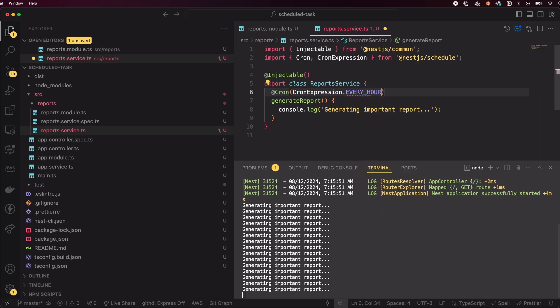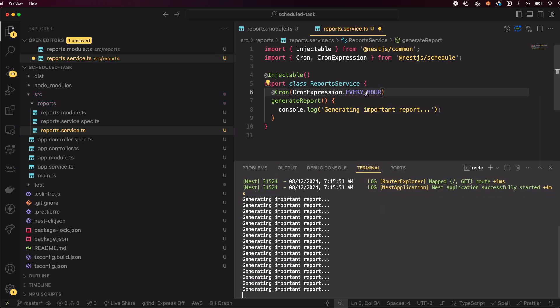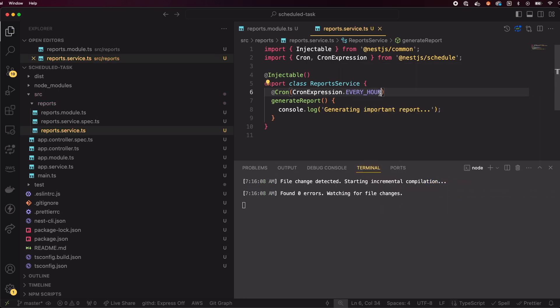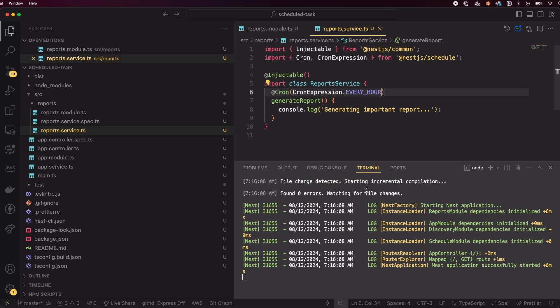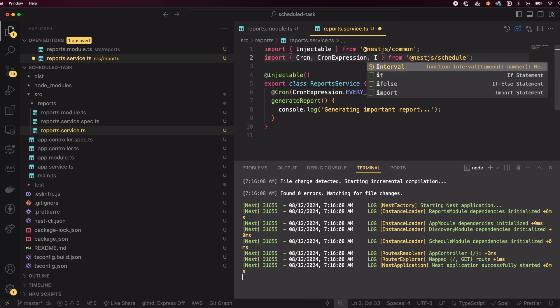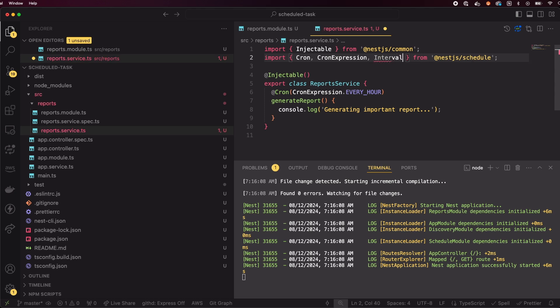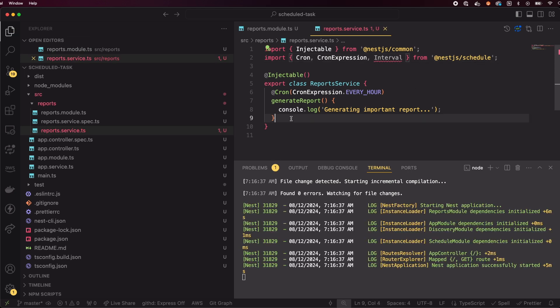9 times out of 10, we're good with predefined cron expressions. But that's not all. Crons are good when we have strict requirements that something has to run at a specific minute or day. If we care more about intervals, not necessarily strict timing, NestJS also provides the interval decorator.